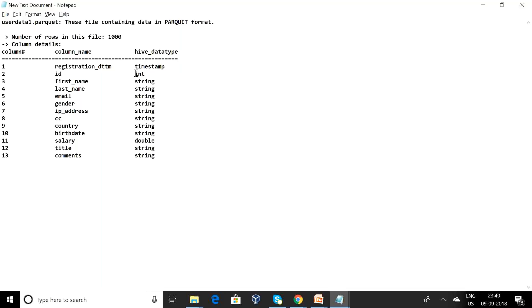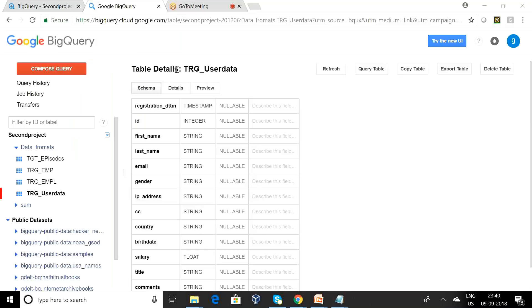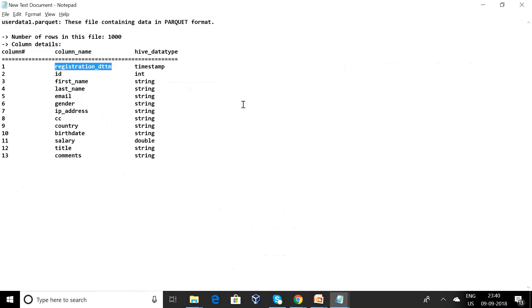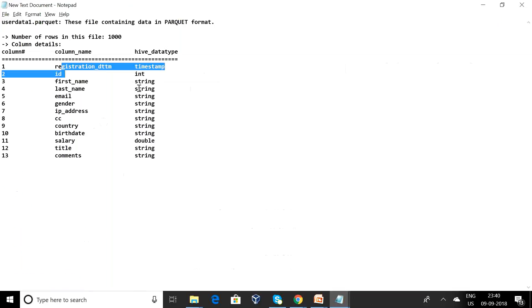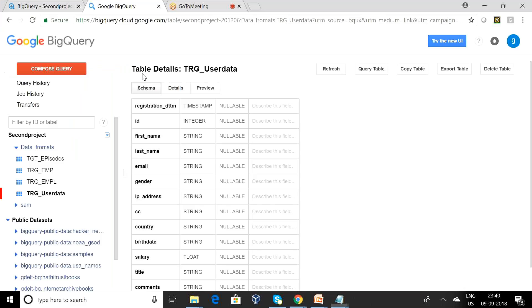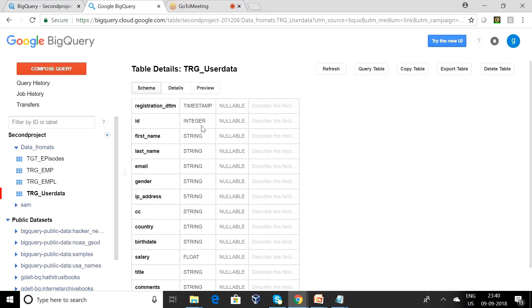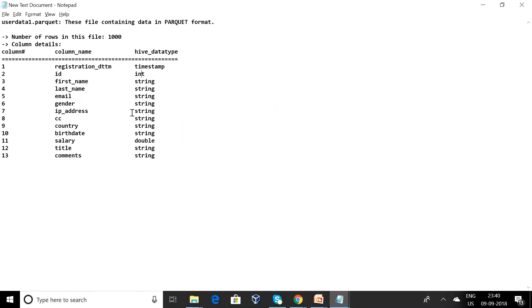Can you see what is the date format of BigQuery? This is a timestamp here. Registration_date_time is a timestamp. Excellent. And second one, the ID is an integer. Can you observe here this has an integer. And first name is a string, last name is a string, email is a string, gender is a string.